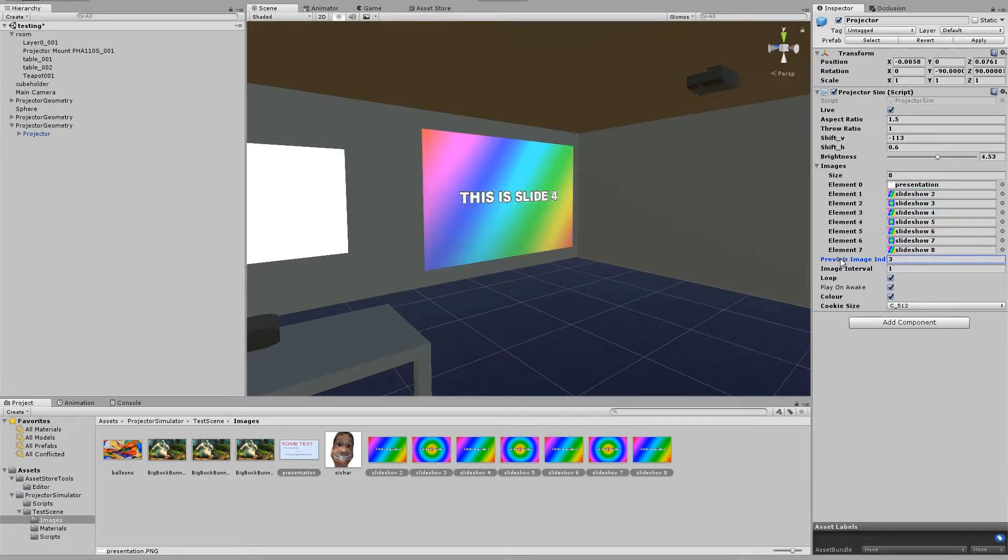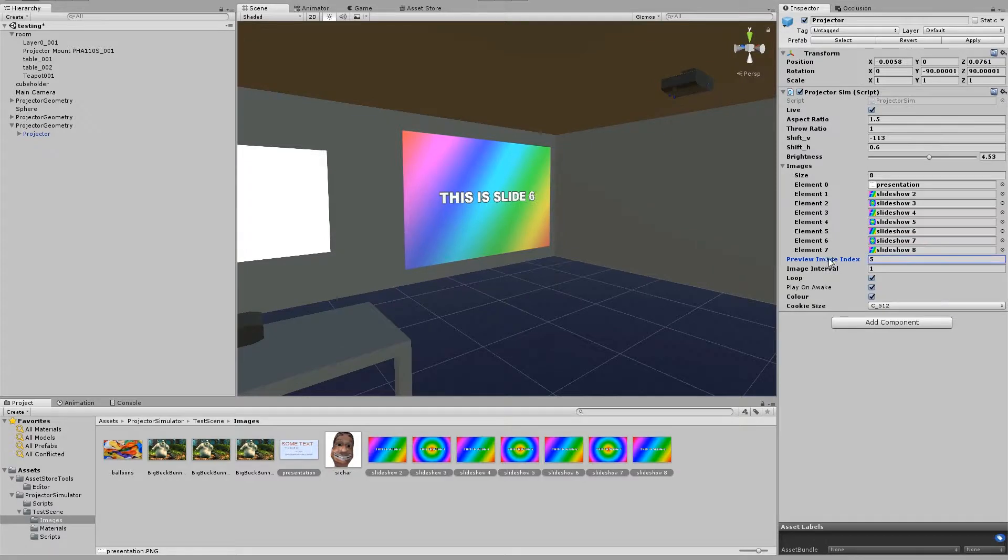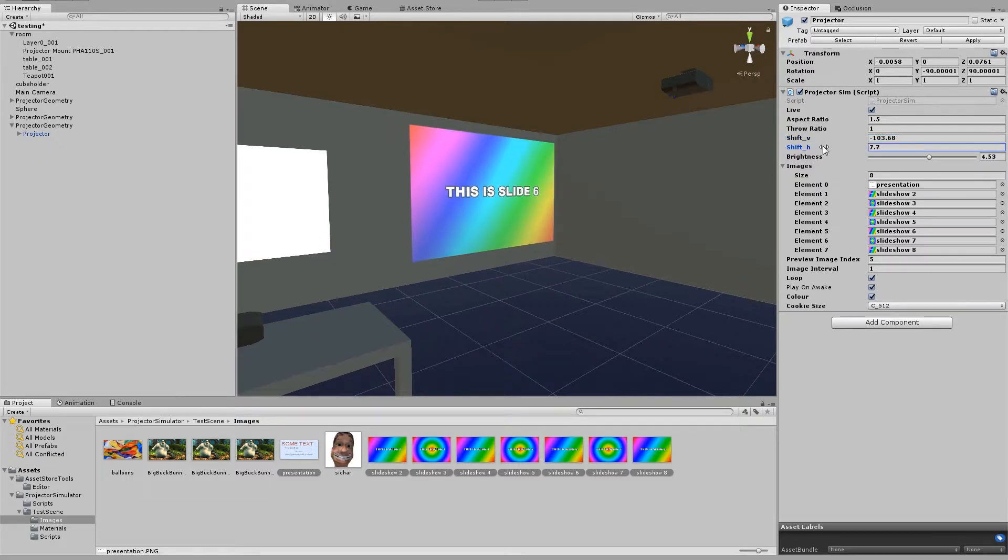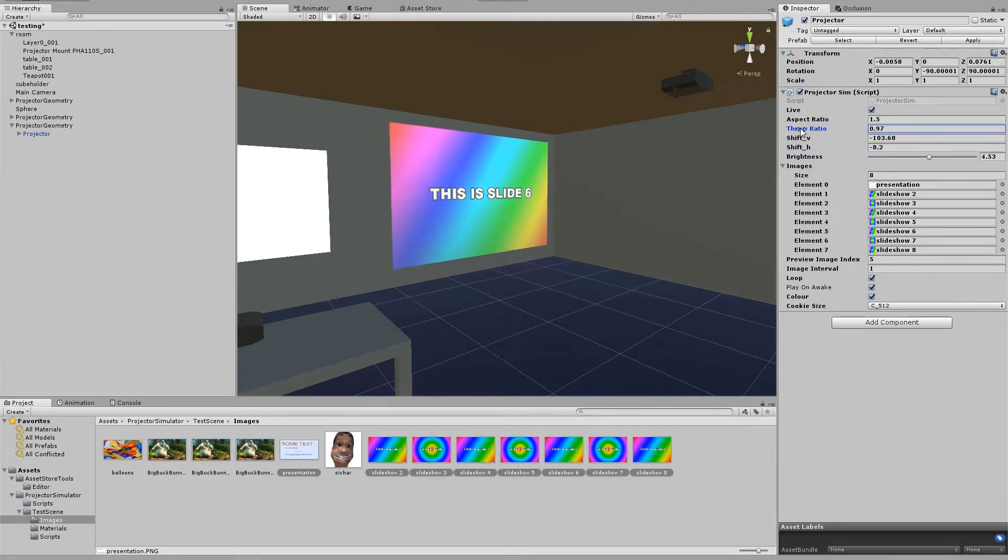We can now adjust the preview image index value so we can adjust which image we're previewing. You see we can still play with the shift values on the projector and the throw ratio.